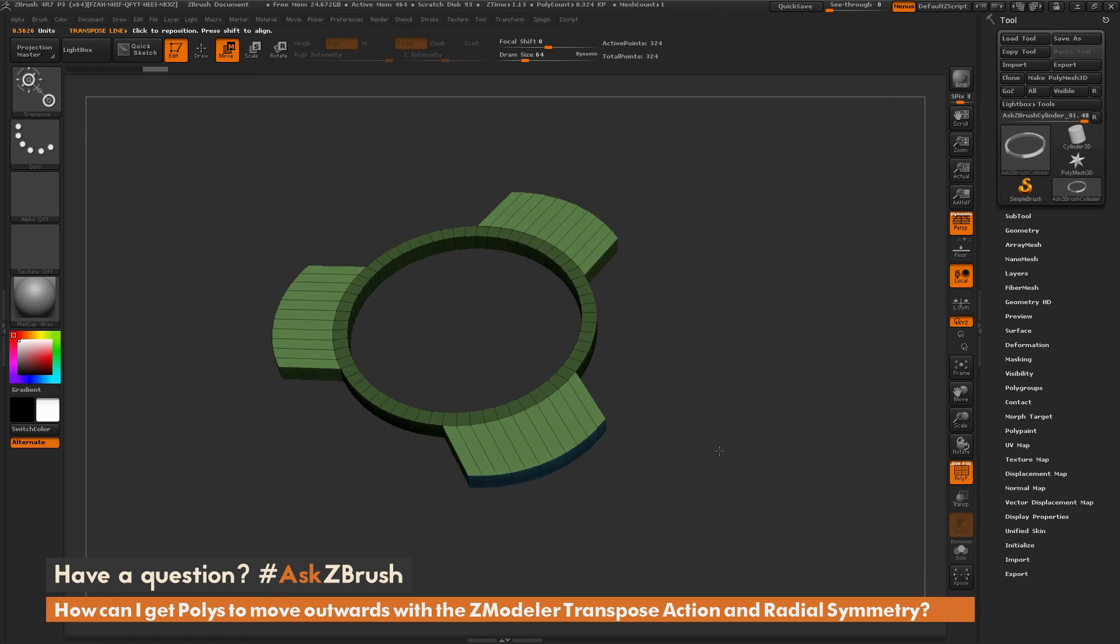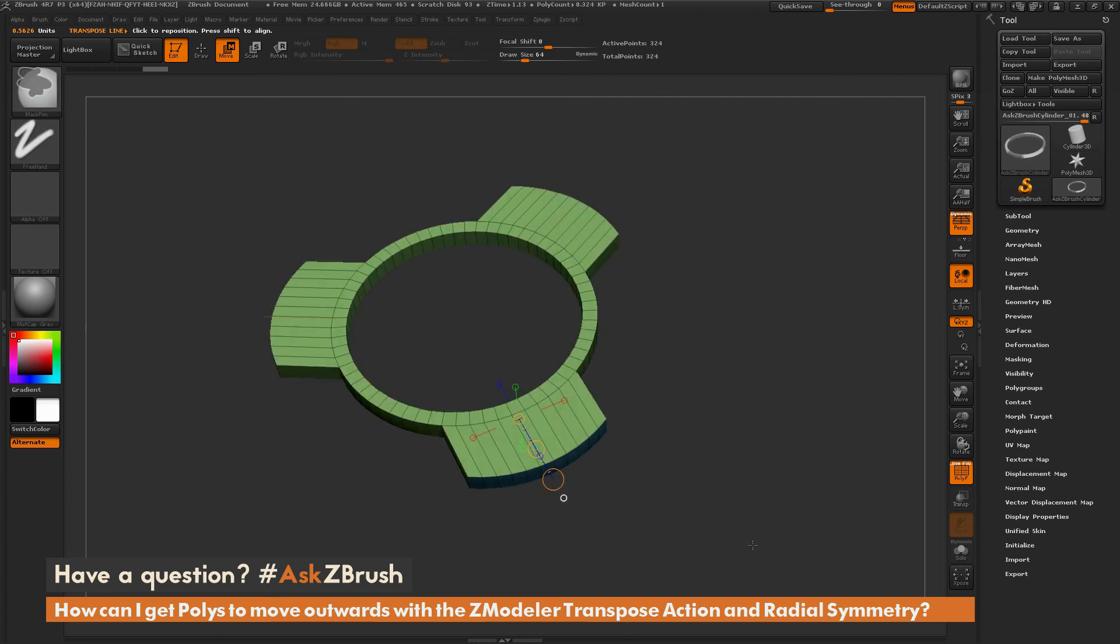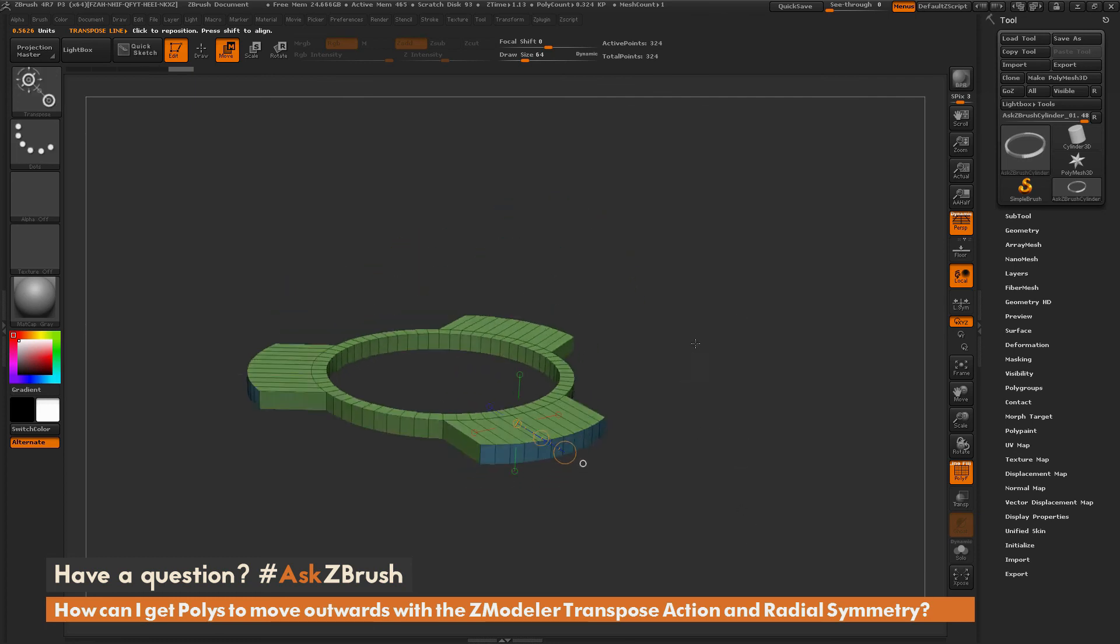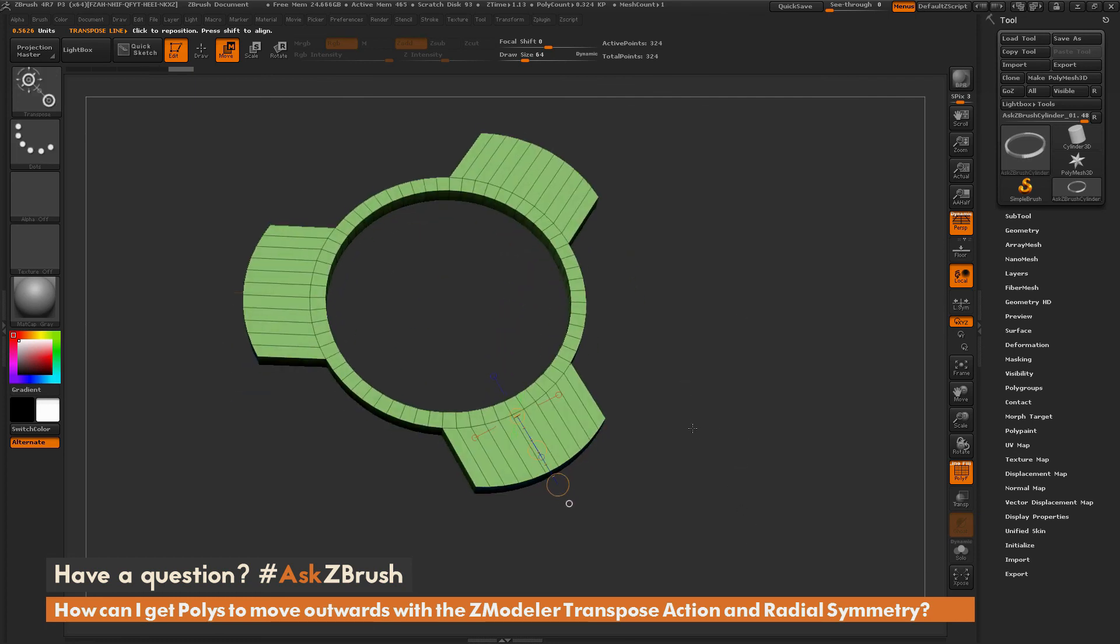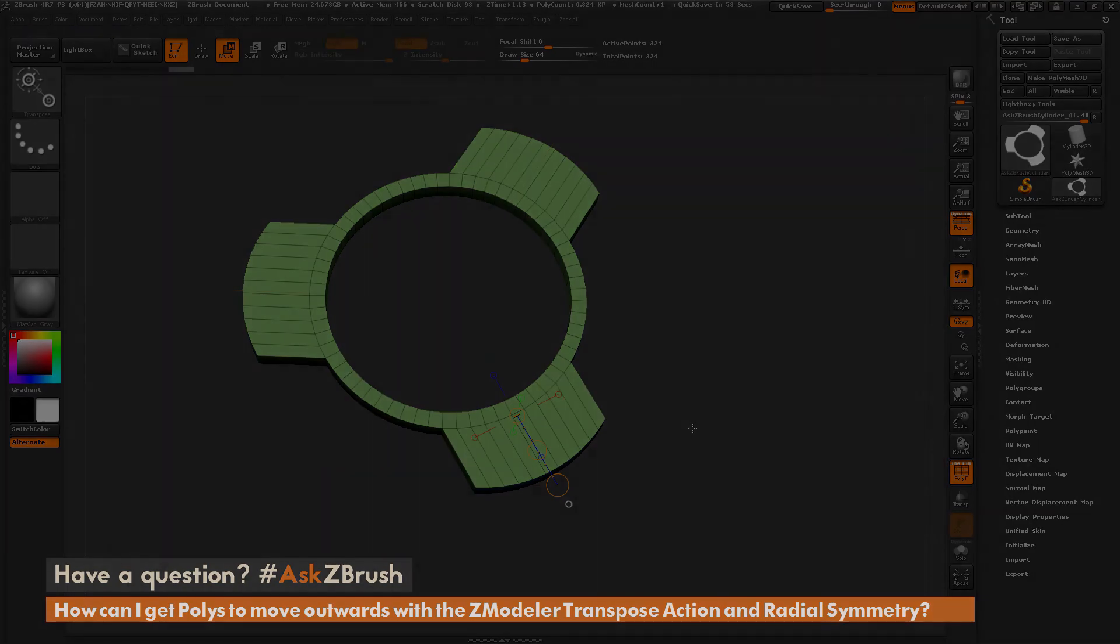So if you have any other questions related to ZBrush pipelines or processes, please use the hashtag AskZBrush on Twitter. Happy ZBrushing!